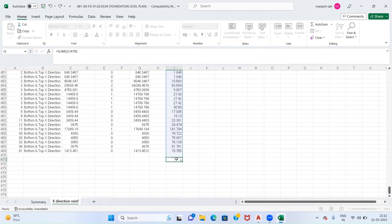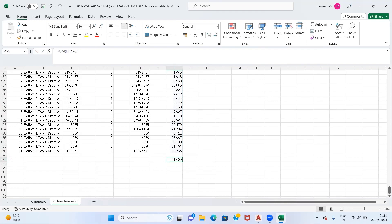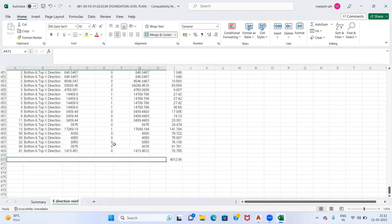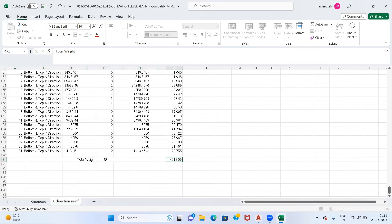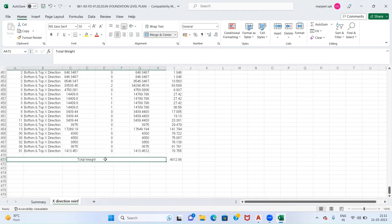The total weight of our steel is four tons. As we can see, we have extracted complete data using AutoCAD itself. In this way we can calculate the BBS of the raft which are of irregular shapes.